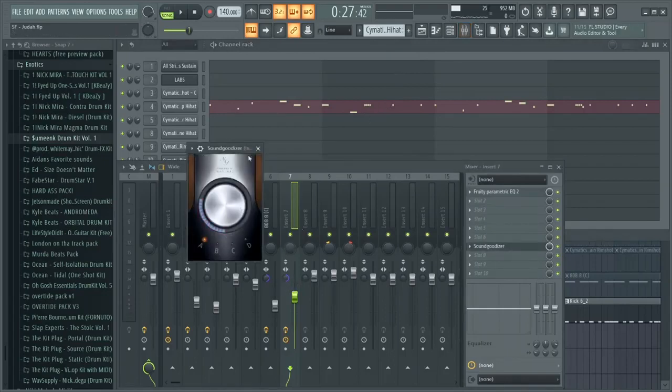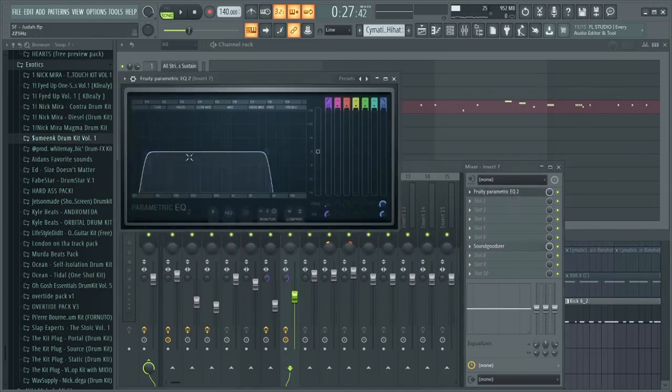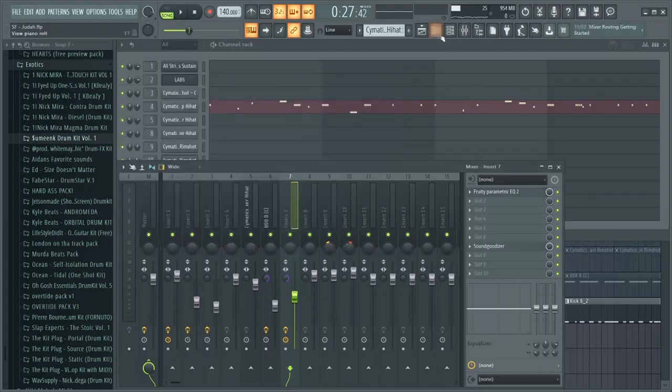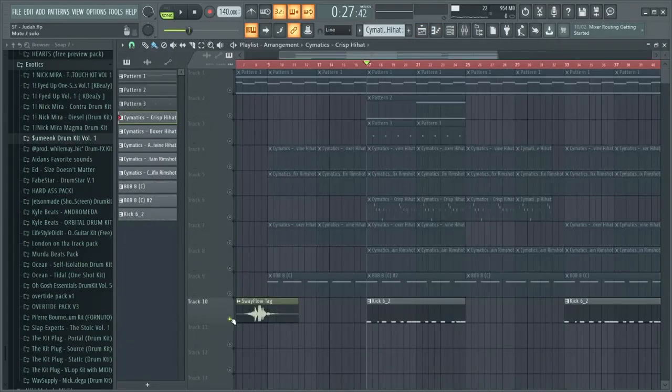I added a sound good riser and then I put an EQ on it so I can EQ some of the lows and then the highs, because I don't want those little high frequencies in there.